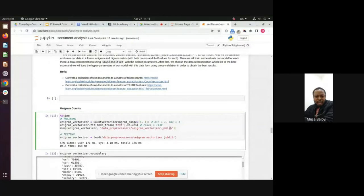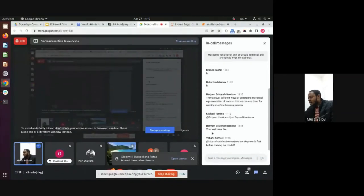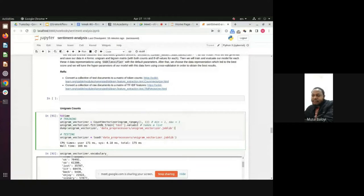A comment suggested removing stop words. That would indeed improve performance but it's an optimization step we haven't done here. When you do the tutorial, try removing stop words and see if performance improves.